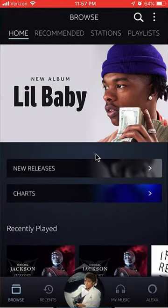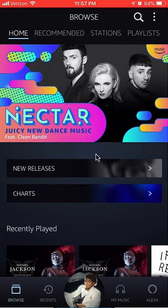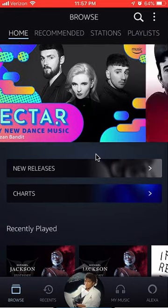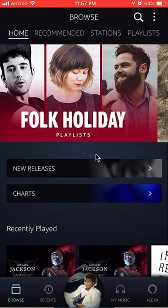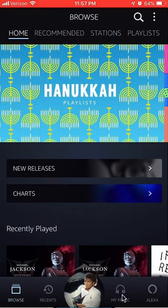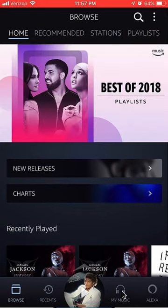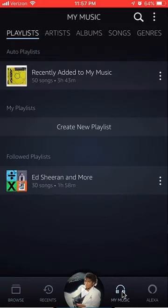To create a playlist on the Amazon Music app, first open up the app and log into it, like I have here. Once you have opened it and logged into it, look at the bottom. You see where it says My Music? Click on that and it'll take you here.